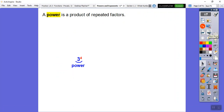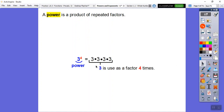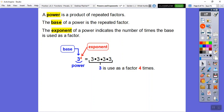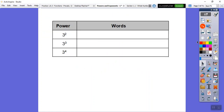A power is the product of repeating factors. Here's three to the fourth power — three is being used as a factor four times, so three times three times three times three equals three to the fourth. The base is the repeated factor, and the exponent indicates the number of times the base is used as a factor.